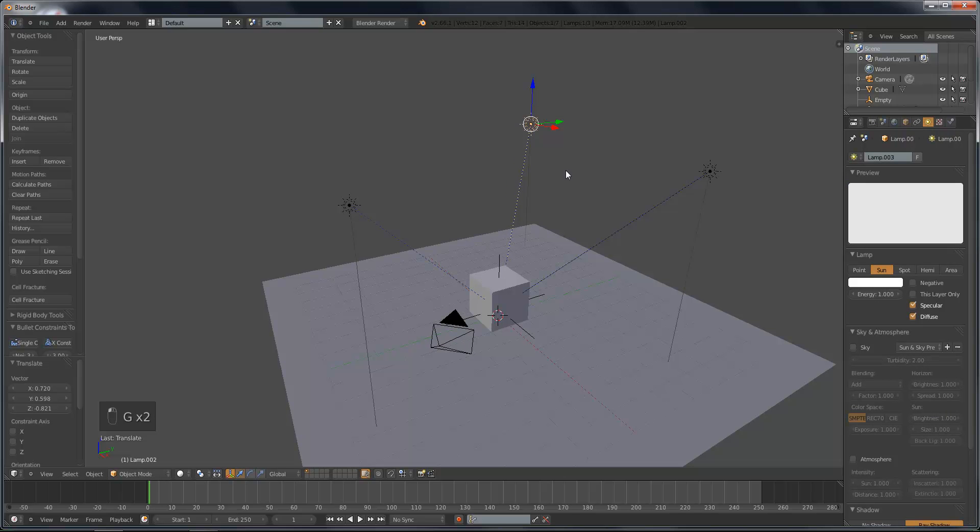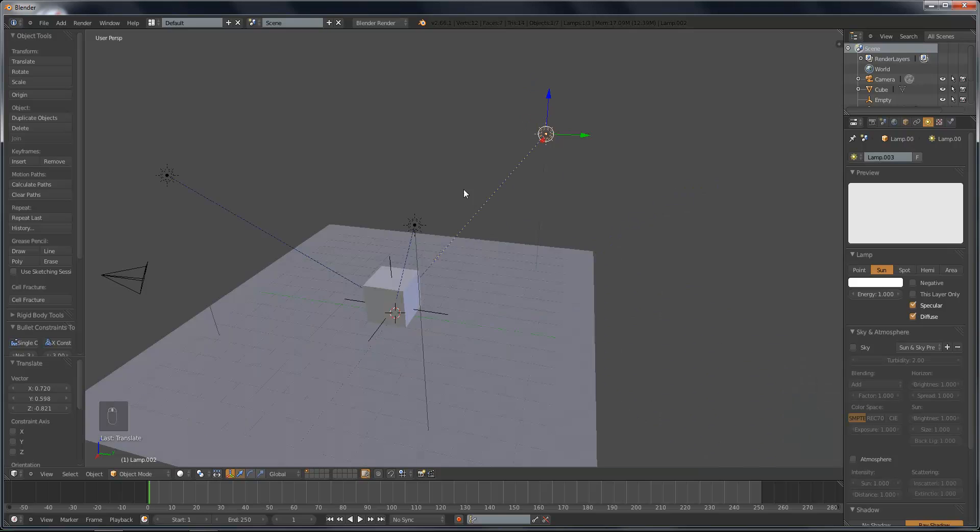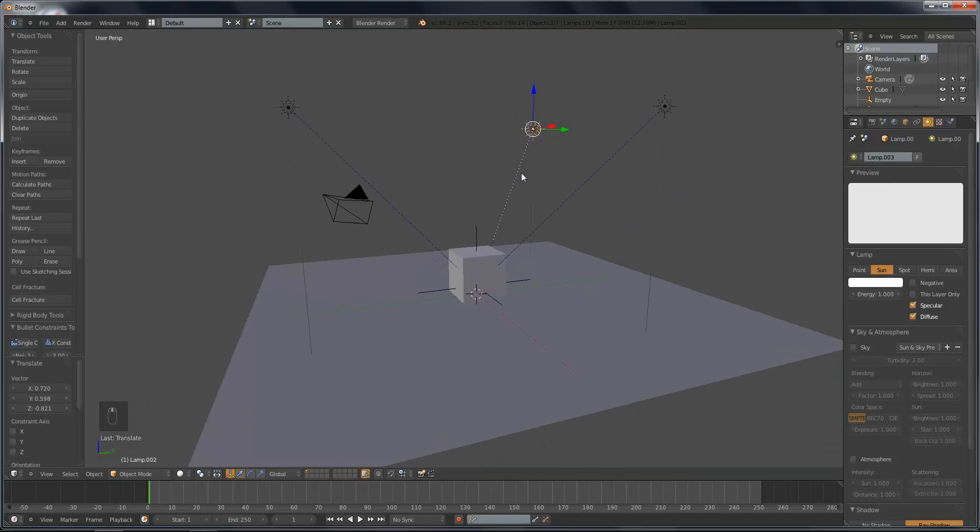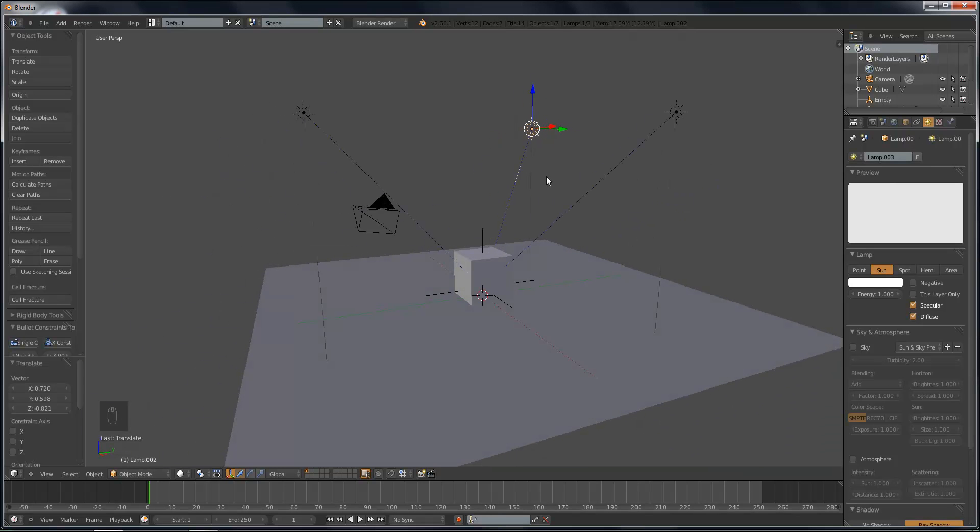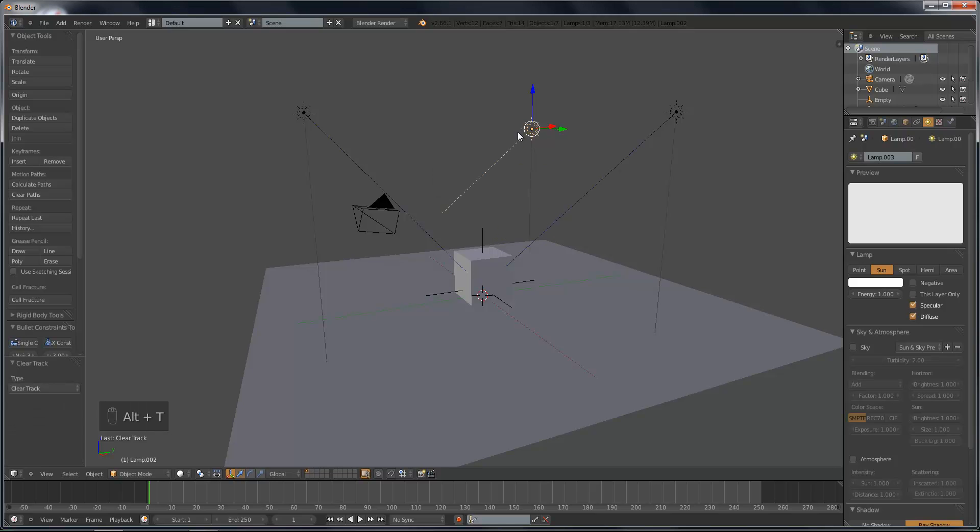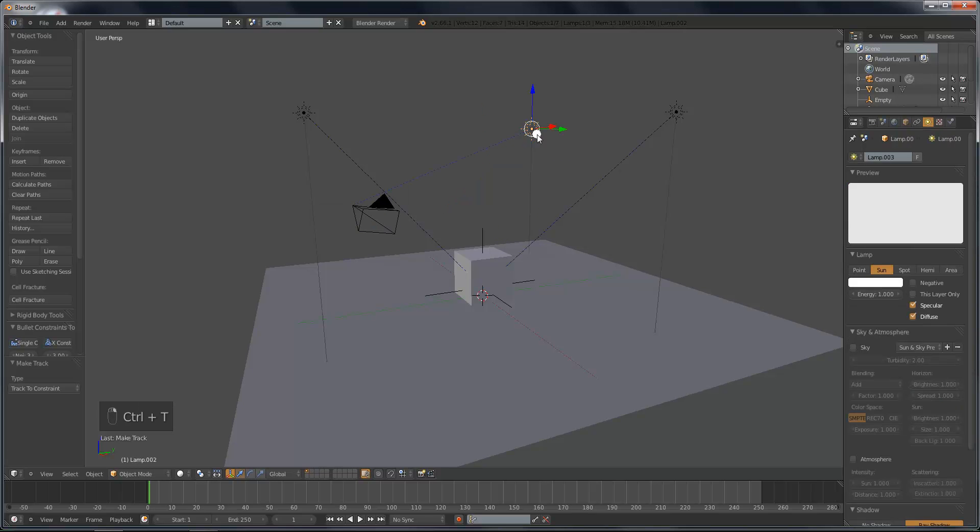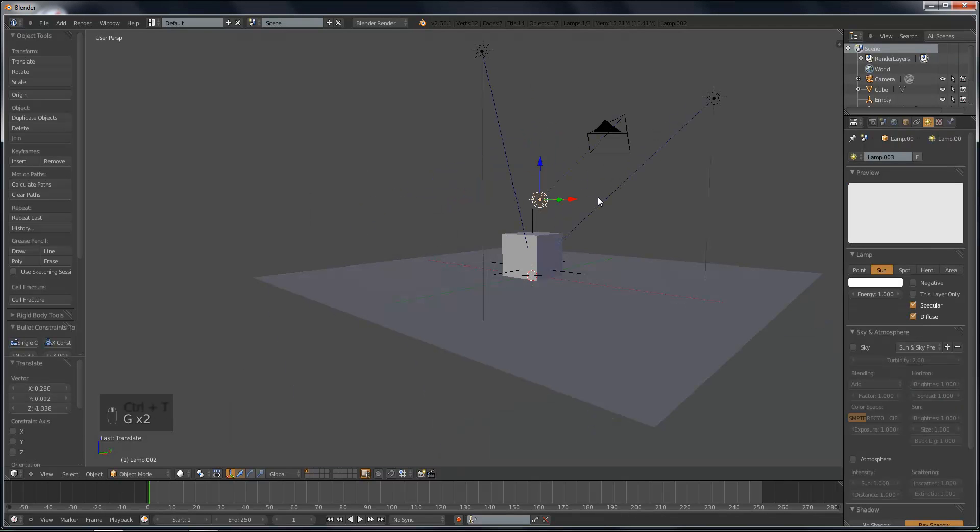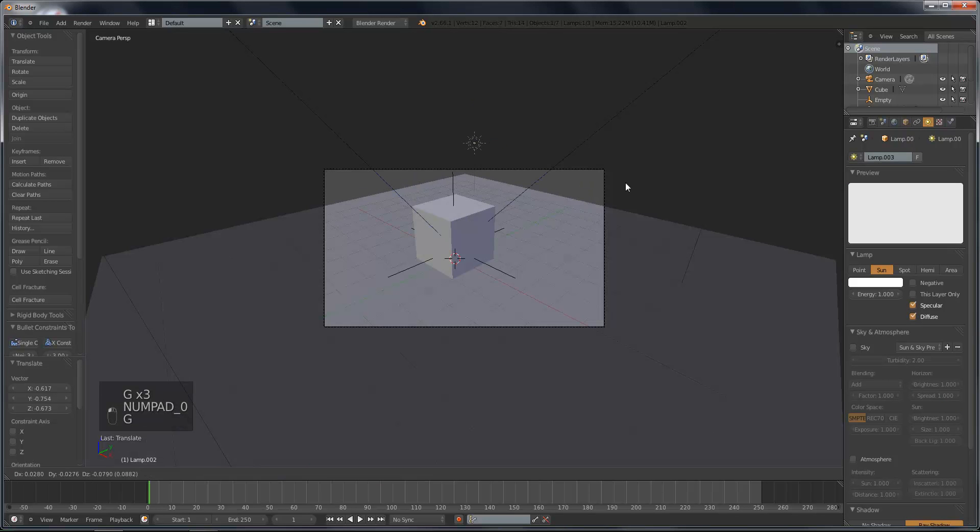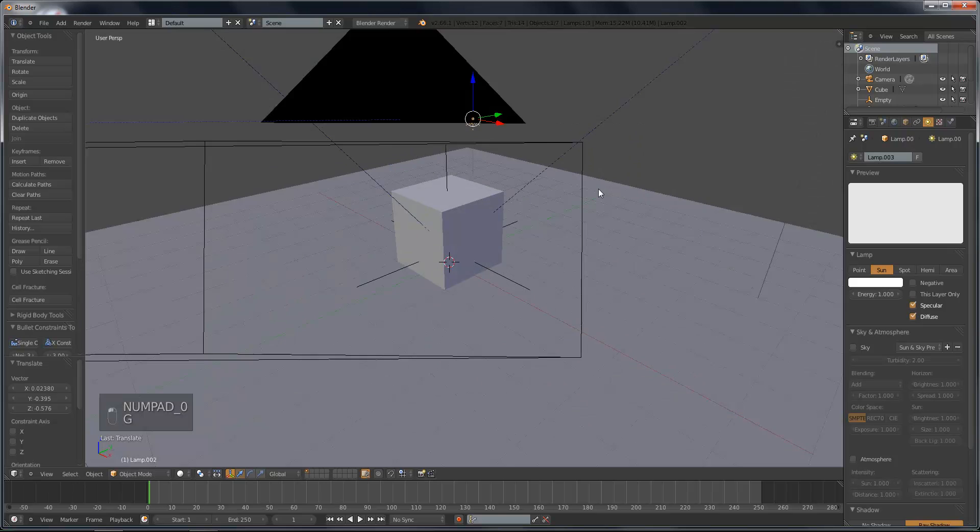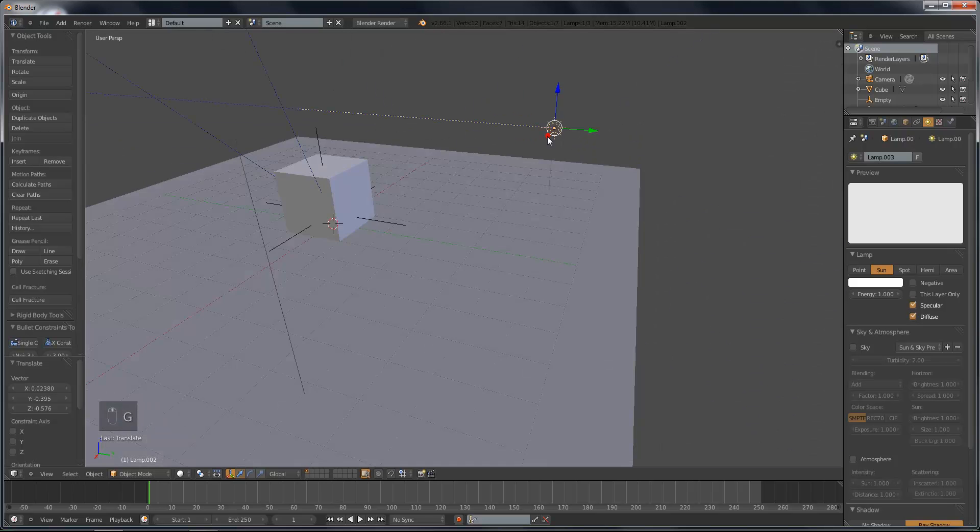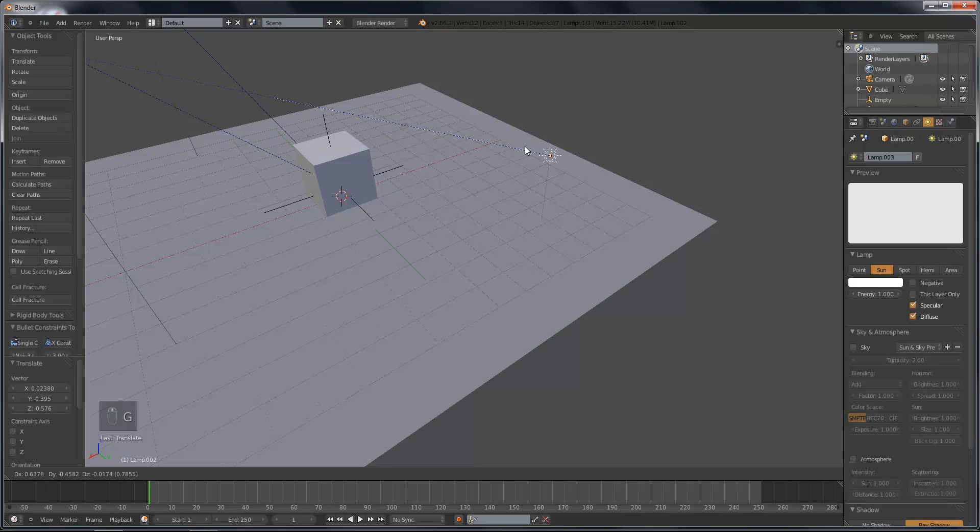So with that sun selected, which is going to be our fill light, our rim light, press Alt-T, and that will clear the current track on it. Then shift right-click the camera, and do Ctrl-T, Track To constraint. So now, it's pointing directly at our camera. And if we move it like that, we will have it be a rim light.